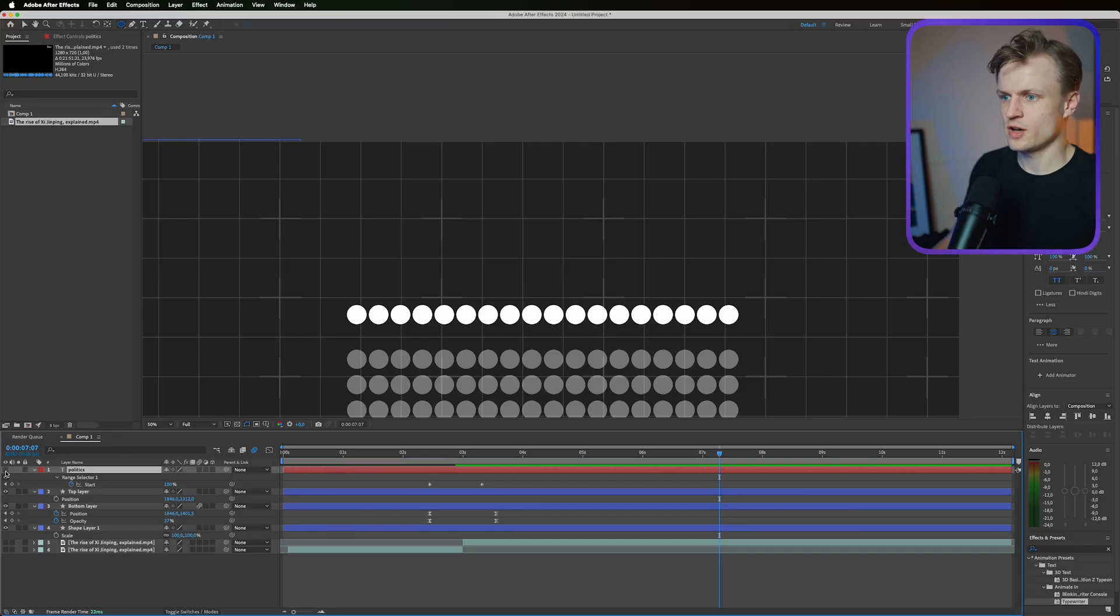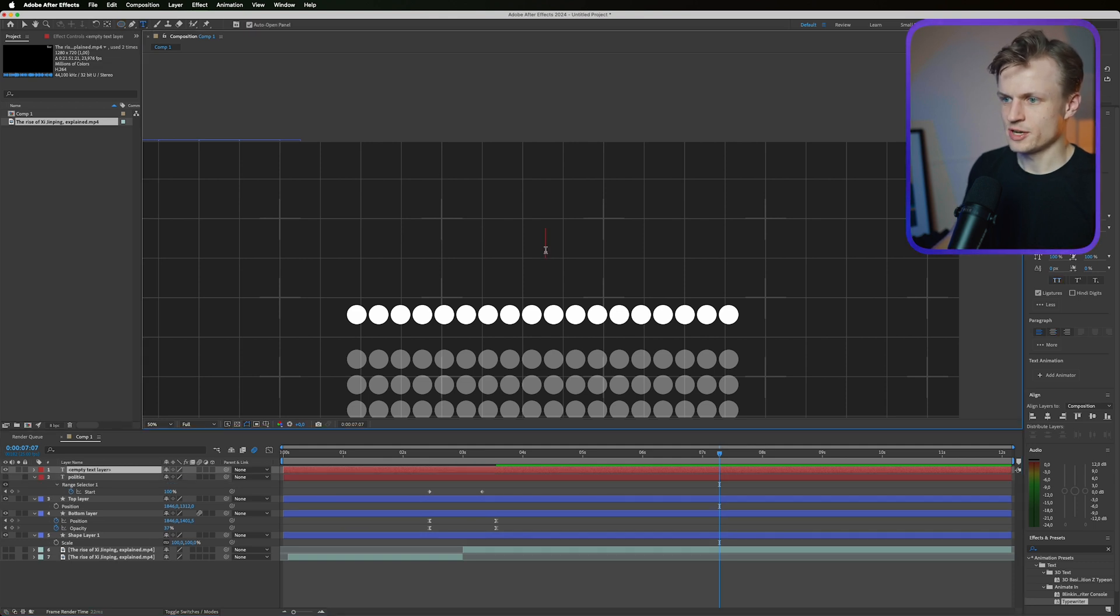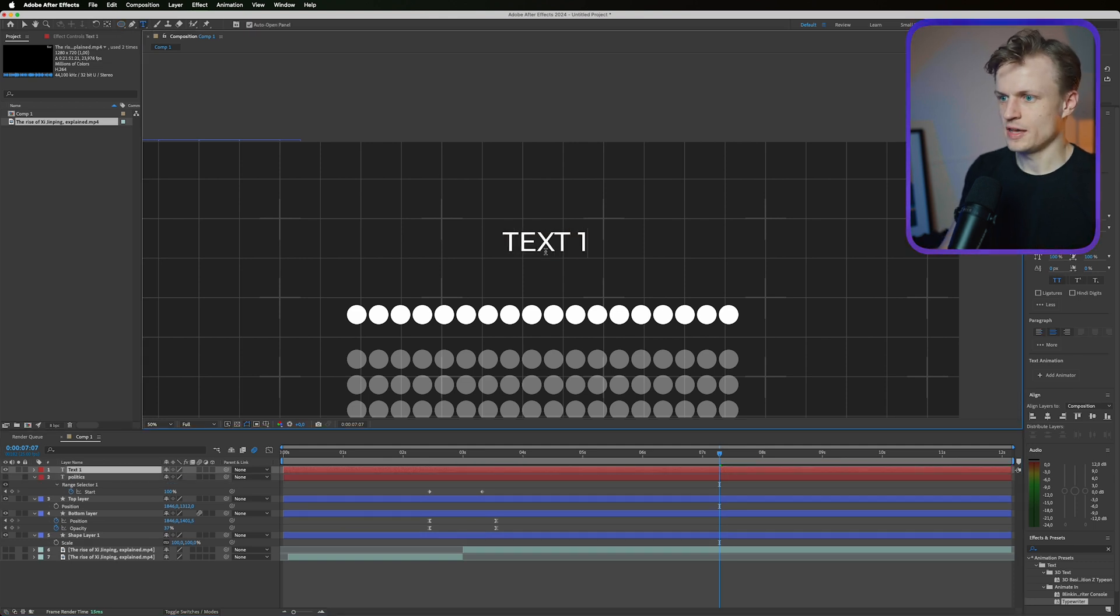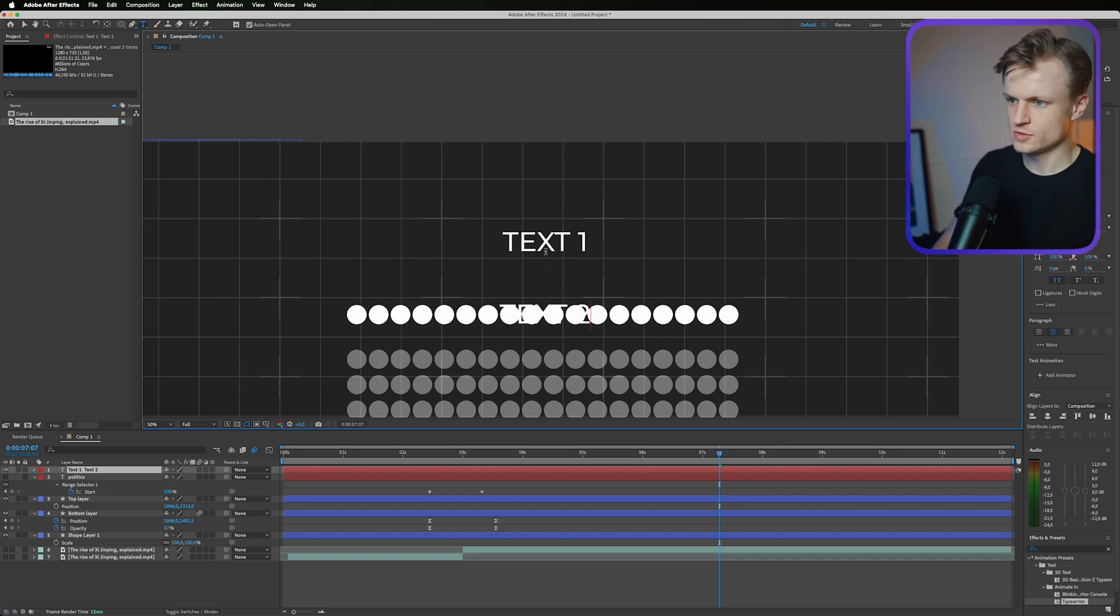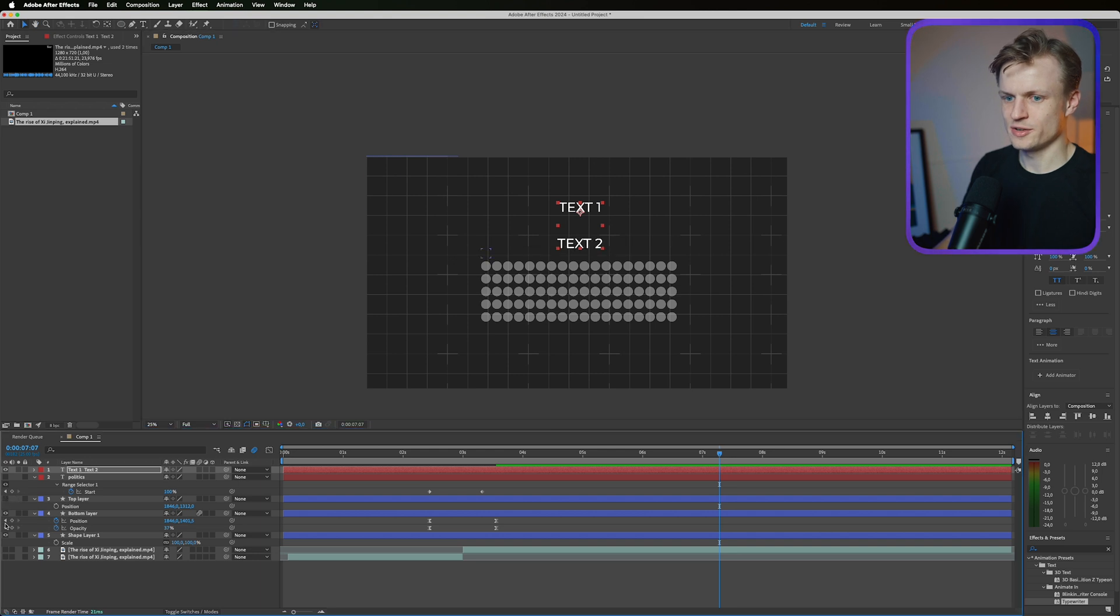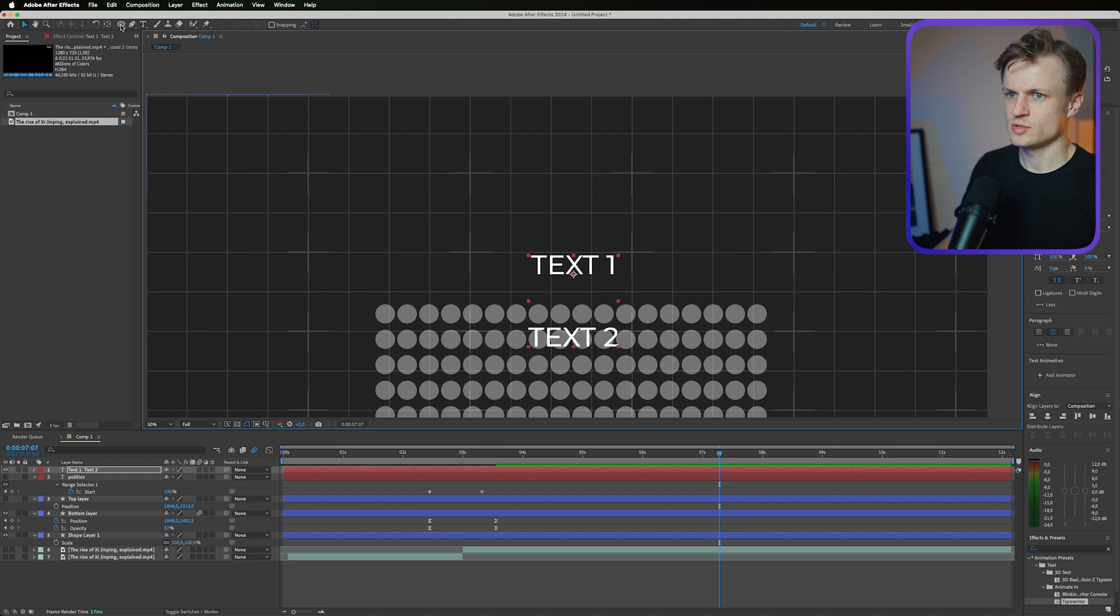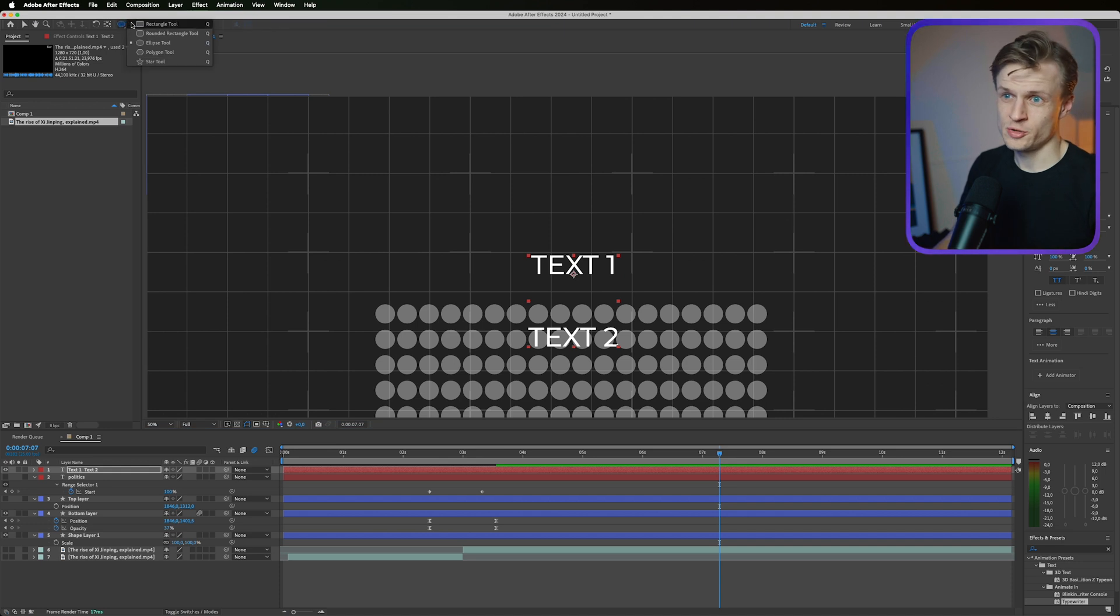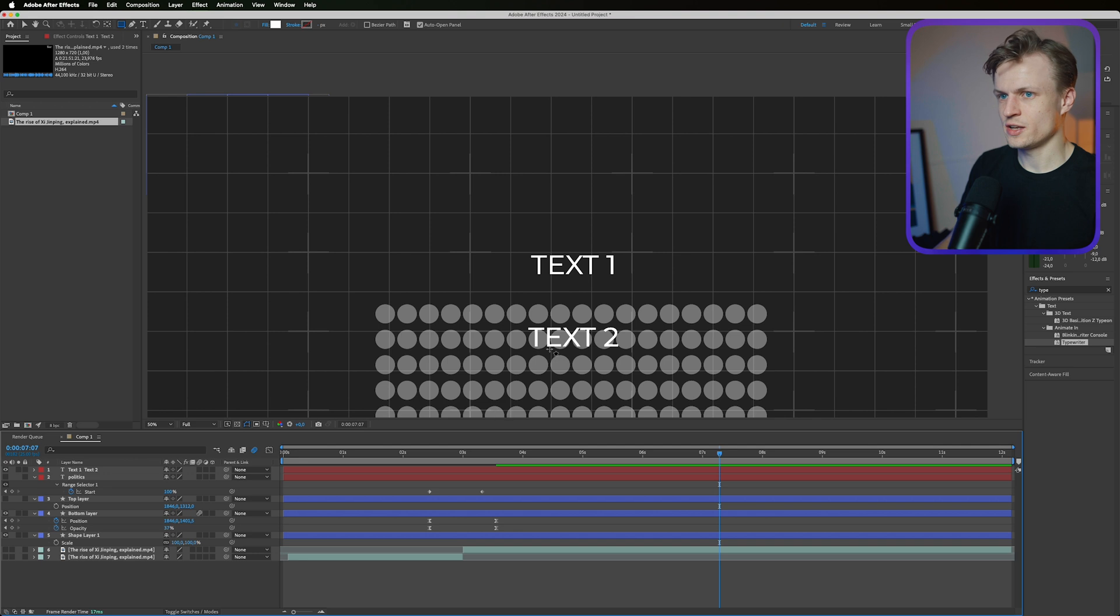I'm just going to turn this off for now and I'm going to go to the text tool and I'm going to type text 1, enter, enter, next line, next line, text 2. Now to make it even clearer I'm going to turn the circles off for now so you can see what's happening.